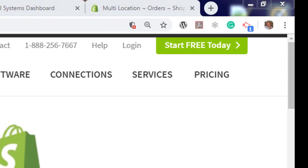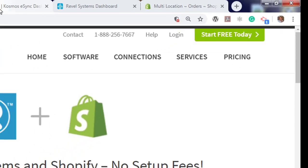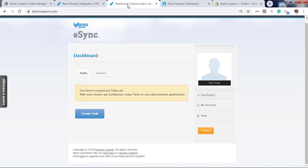After you sign up for your 14-day free trial, you'll get access to the Cosmos eSync dashboard. From here, you'll have messages that you haven't created any actions yet, or tasks. Actions are the operations you want eSync to automate for you, thus saving you time and labor costs. They include creating orders, syncing inventory, creating products, and loyalty syncs.